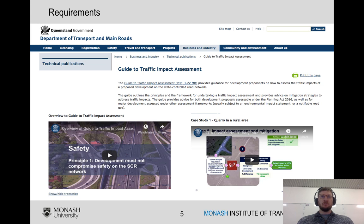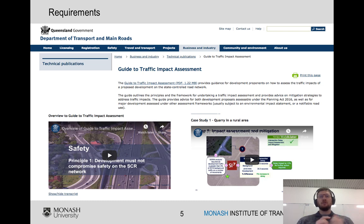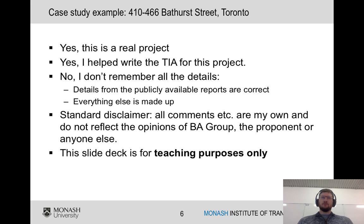Here's another example from the Queensland government — they have quite an extensive website on guidance for traffic impact statements with videos and case studies. Realistically, if you want to know more about this subject go and have a look at their website, watch some of the case study videos, and look on other websites. There'll be a lot of information out there at various city levels — that's the best way to learn.